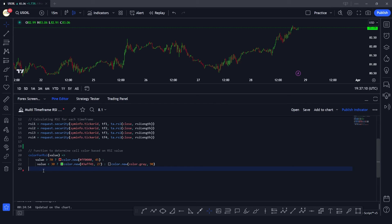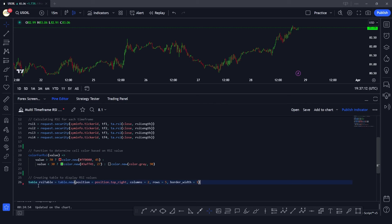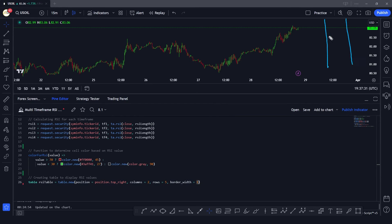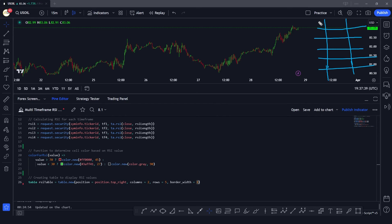To do that we first create the table, which we'll call rsi_table. We give it a position of position.top_right, two columns and five rows as mentioned, and the border width is zero. So our table is going to be placed in the top-right corner with two columns and five rows.